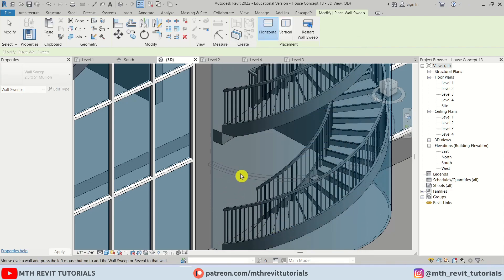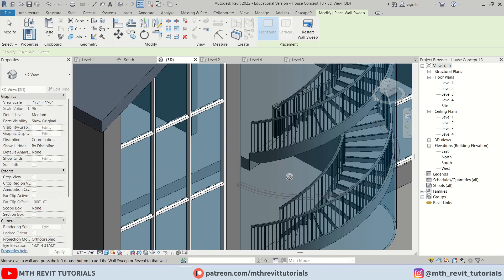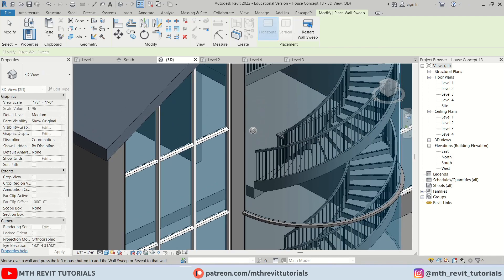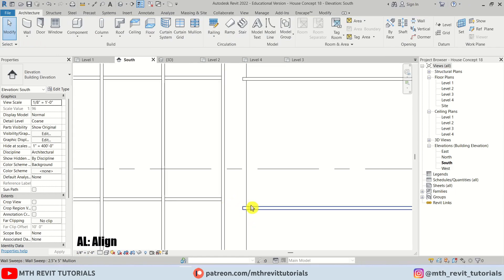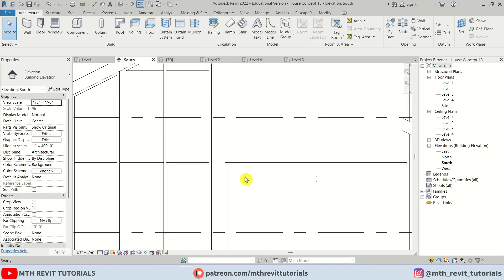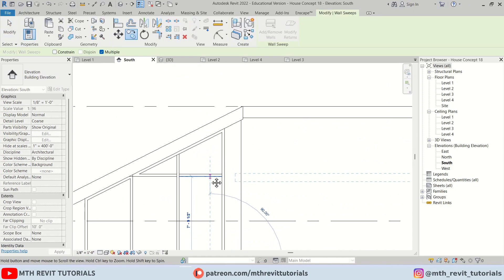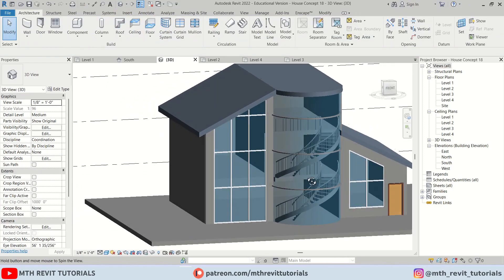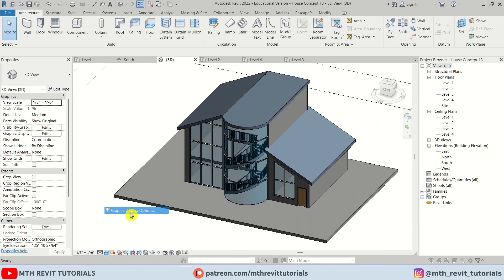Let's go to 3D and select Wall Sweep from the drop-down. Click Edit, create a duplicate, give it a name, click OK, and select the profile we just created. If I hover over this curve we should see this mullion — click and there we go. Let's click Restart Whole Sweep and add another one here. Go to south elevation and align it with this mullion. We can also copy this to the other mullion position.